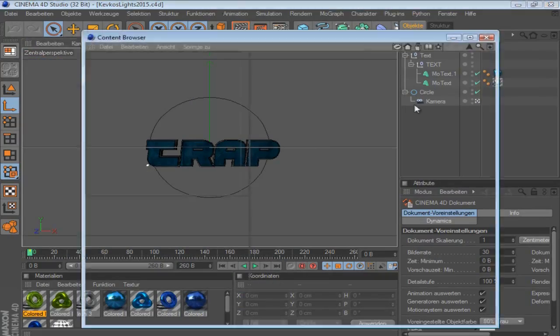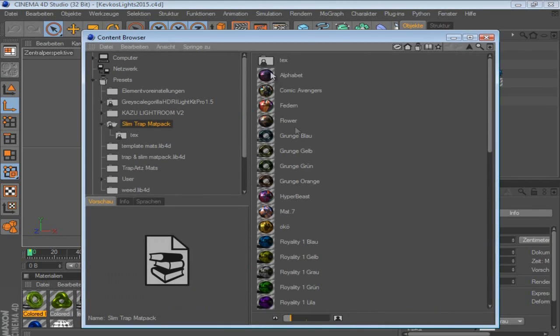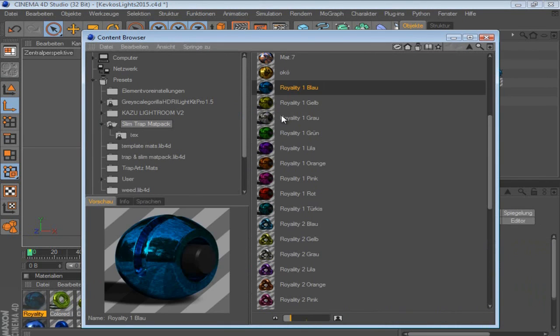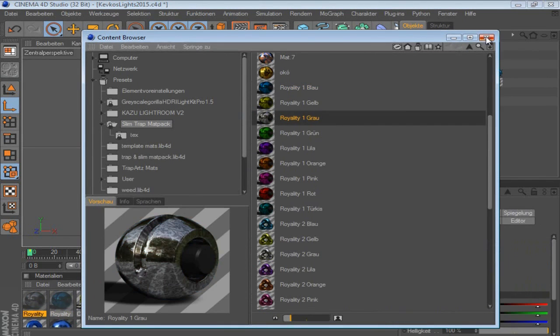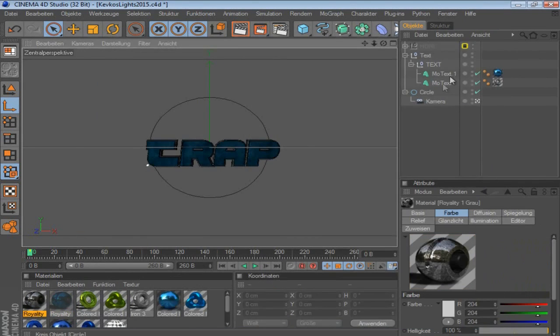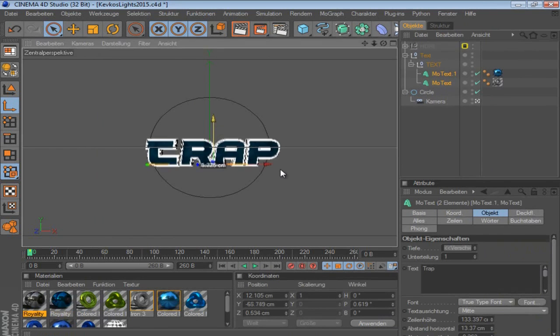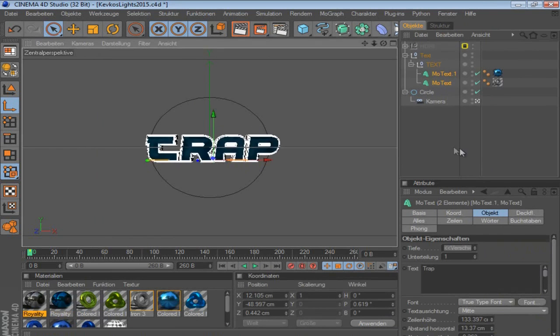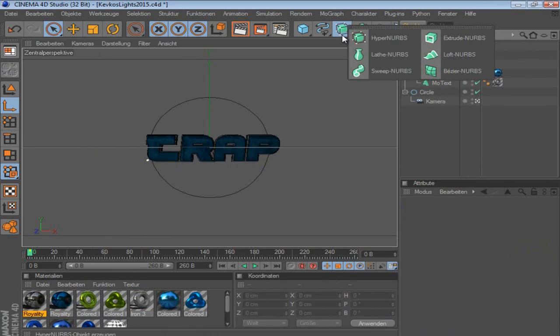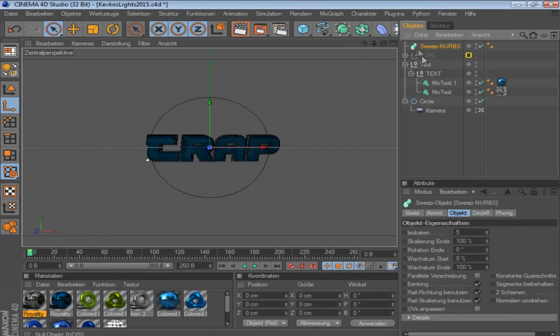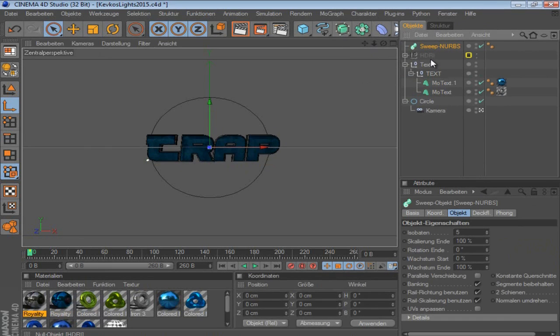I'm gonna grab my map pack. Alright. So if you create first like sweep NURBS and think like it worked like this, you won't.